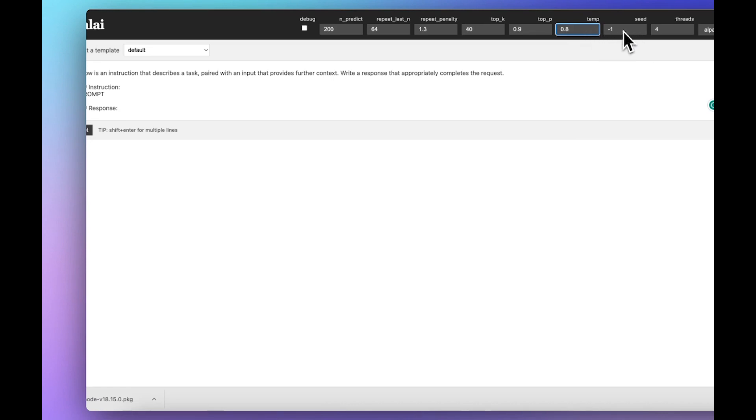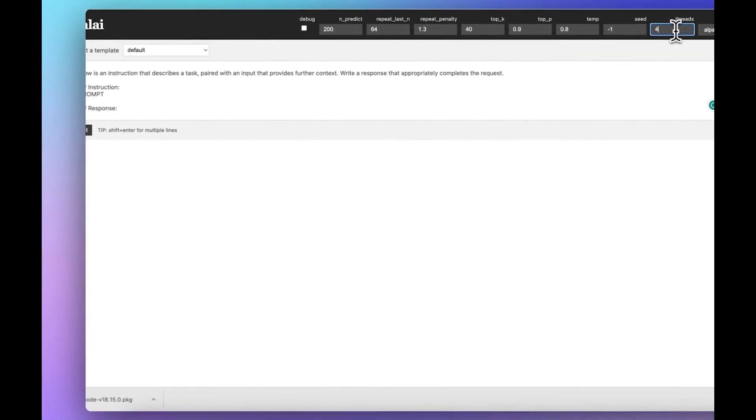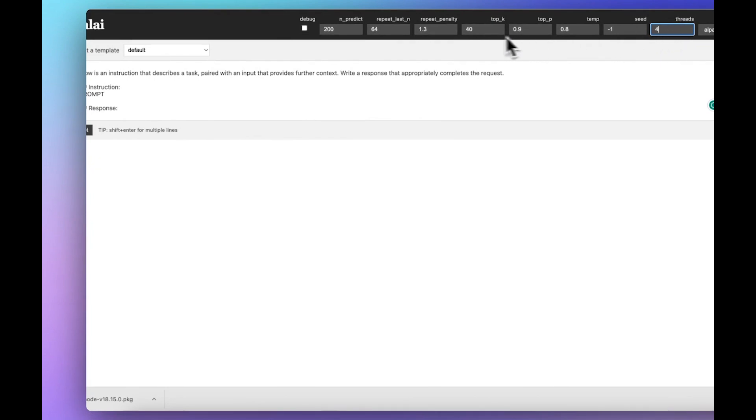Seed—minus one means basically the seed will be different every single time you generate. If you want to stick with the same seed, have a play with that. Threads is CPU threads that you're going to be using on your processor. And that's pretty much it.